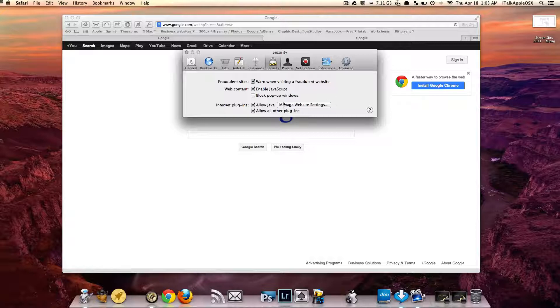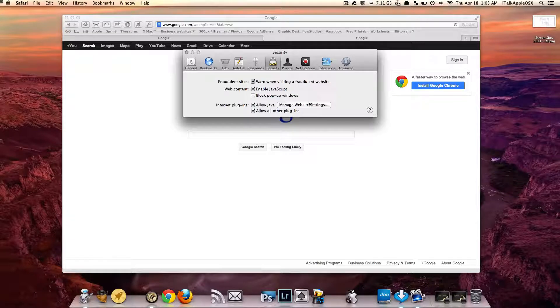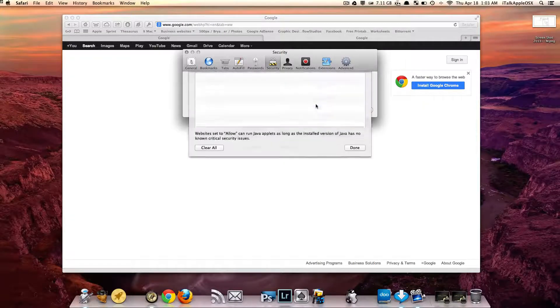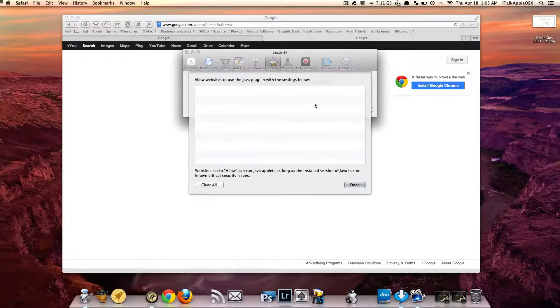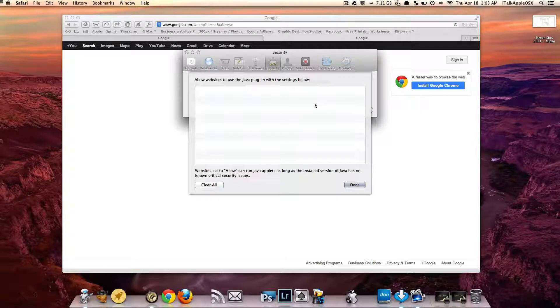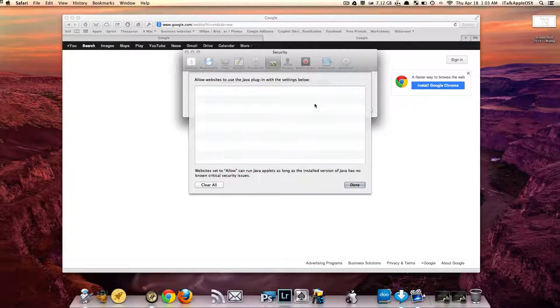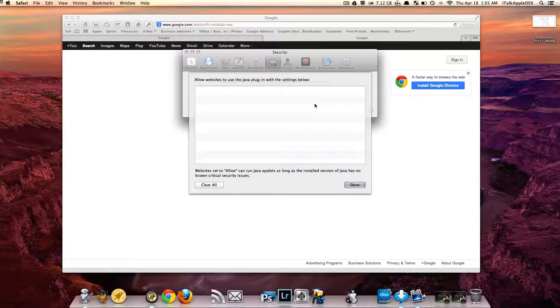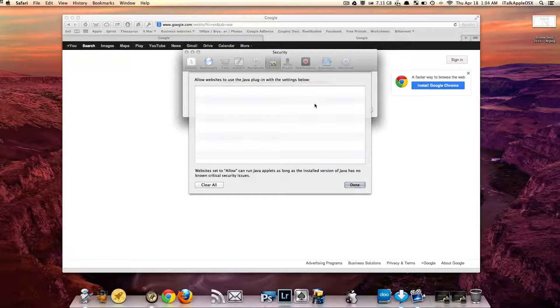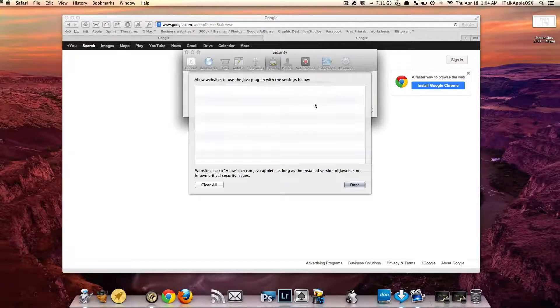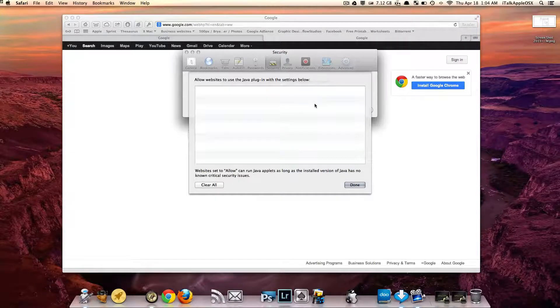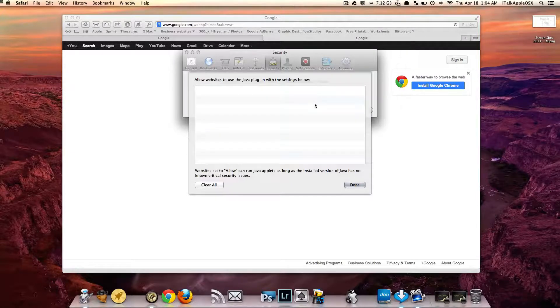And if you check that box, you can come over to where it says Manage Website Settings. Now you have different options. What this does is it allows websites to use the Java plugin with the settings below. So if you go to a certain website that needs to use Java, you can actually have a list of certain websites that you want to enable to use Java, and the ones that you don't, you can just clear out.